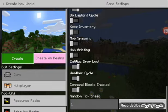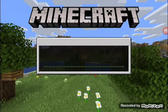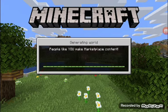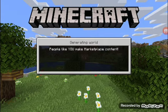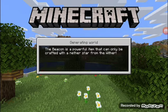Guys, it might rain. Okay, so let's do this.